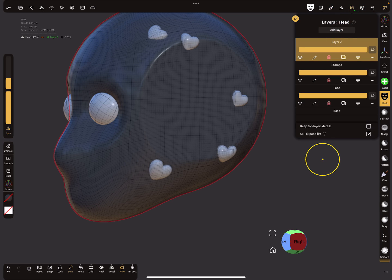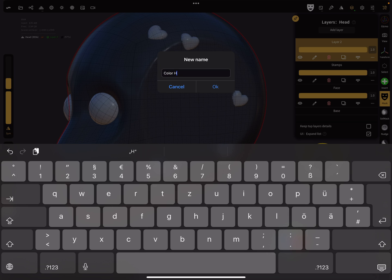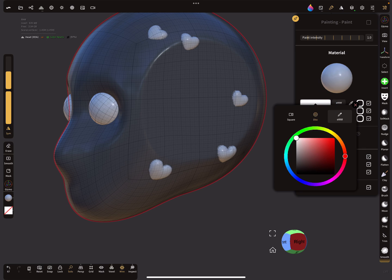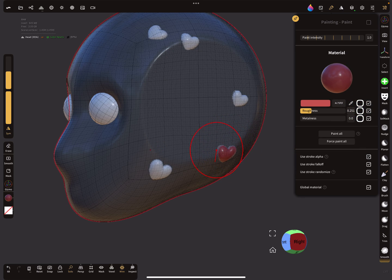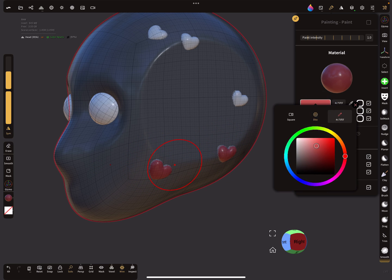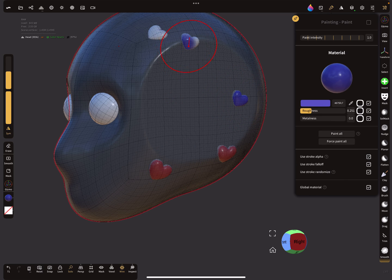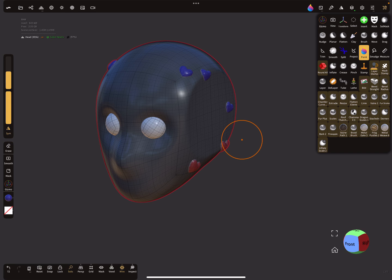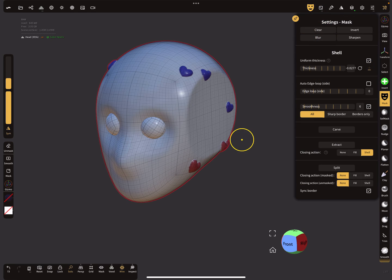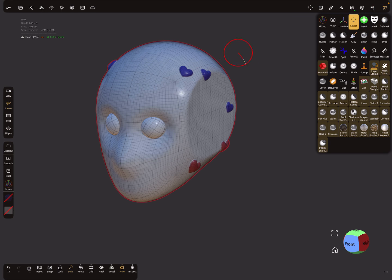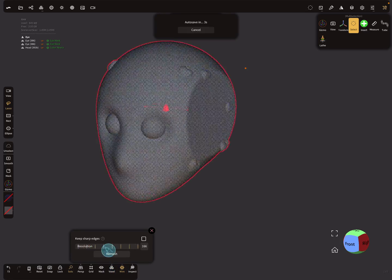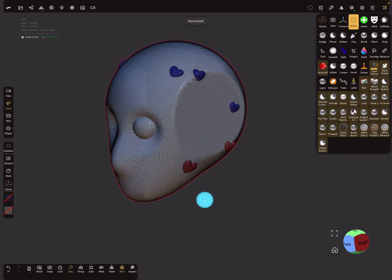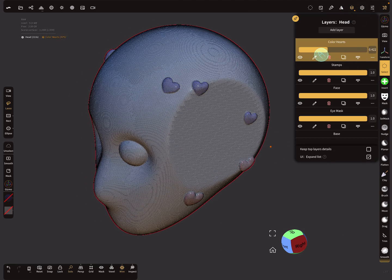Now it's possible to stamp hearts all over the object, invert the mask, and if you do something new, create a layer, rename it 'color', and paint. Now if you remesh the whole thing - for example with a voxel remesh - you should have control of everything: the color of the hearts, the stamps.